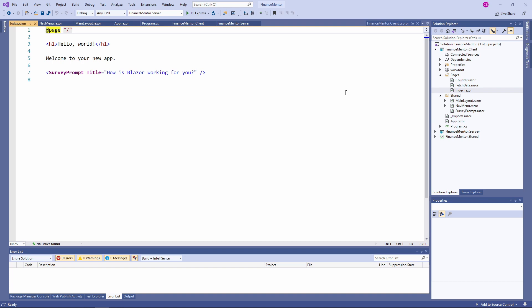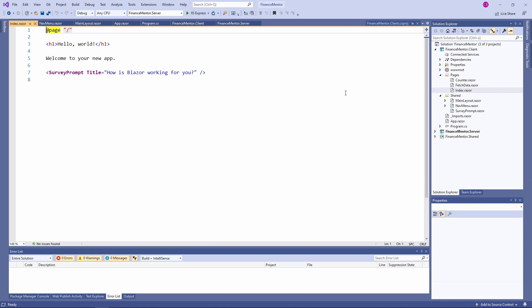Below the standard HTML content of the index page, we have a reference to the survey prompt component. Isn't it great how simple we are able to use a different Blazor component? Interestingly, we can provide an argument to the survey prompt component by using standard HTML syntax using a custom title property.